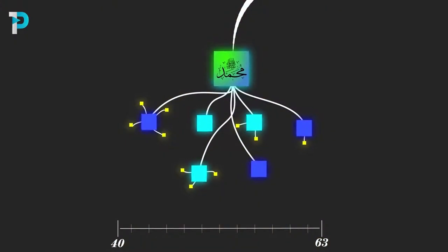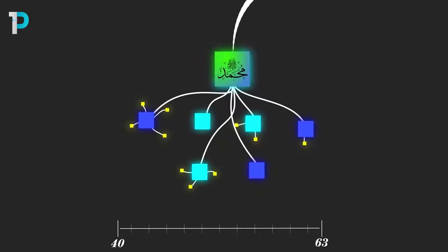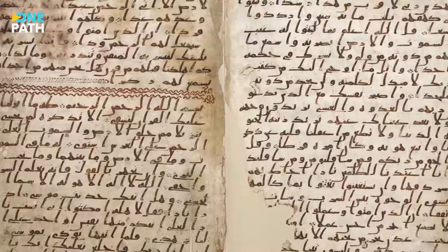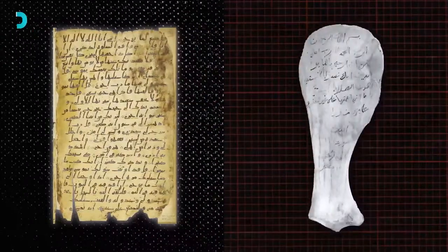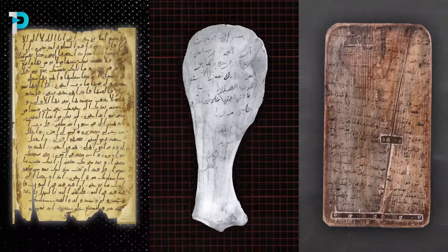The companions around him constantly strove to memorize these verses, with many eventually memorizing the entire book. They simultaneously wrote them down on whatever materials they had around them, from parchment to bone to wood and stone.